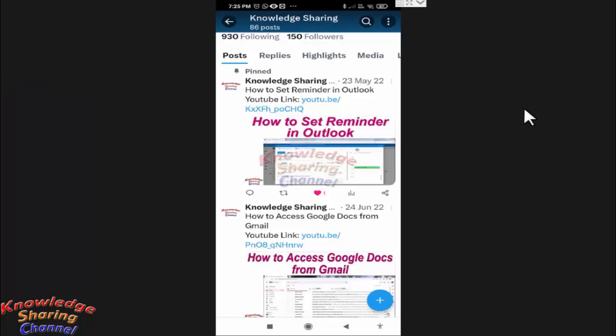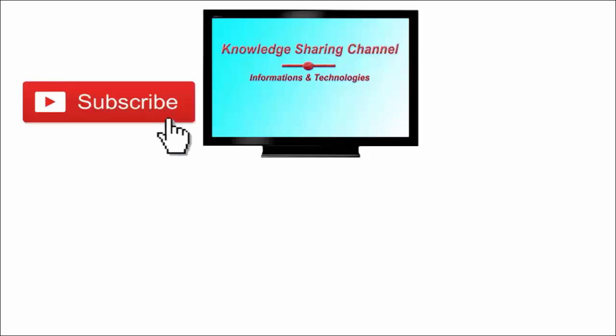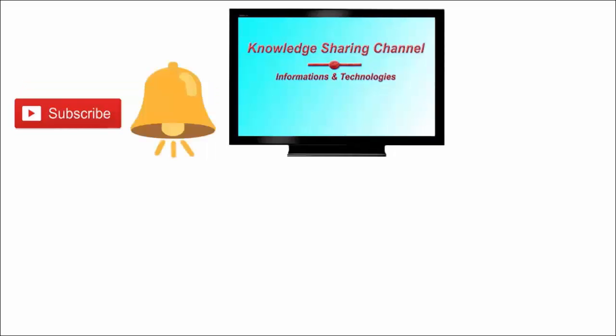If you liked the video then press on like button and don't forget to subscribe our channel and press on bell icon to receive email notifications free of cost.